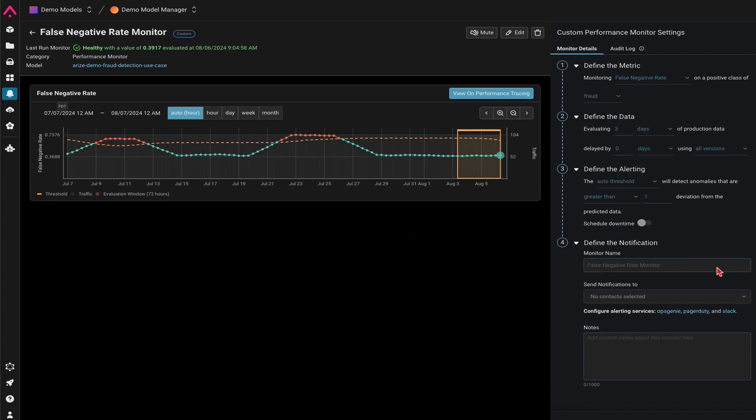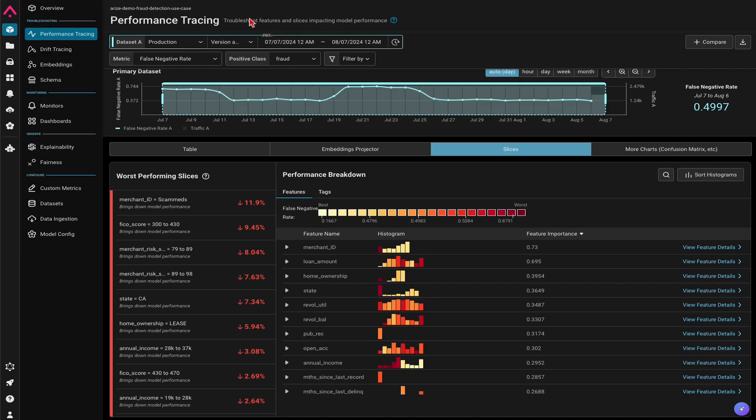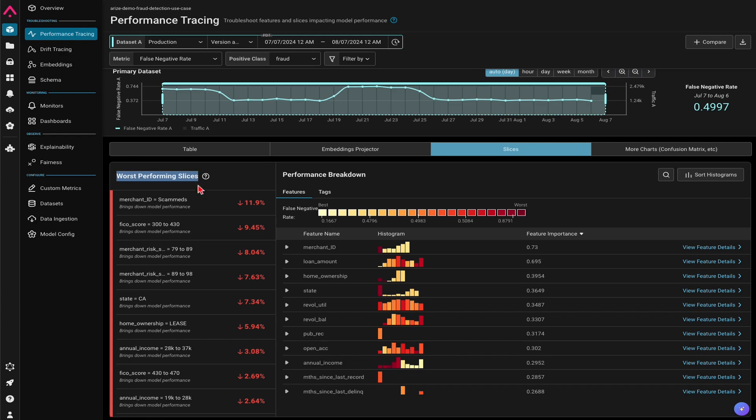So Arise provides a first layer of defense with production monitoring. And once the model is unhealthy, Arise actually has a performance tracing screen that lets you understand why the model performance is down. Arise provides the concept of worst-performing slices in order to explain what are the specific segments in your dataset are bringing down your model performance.